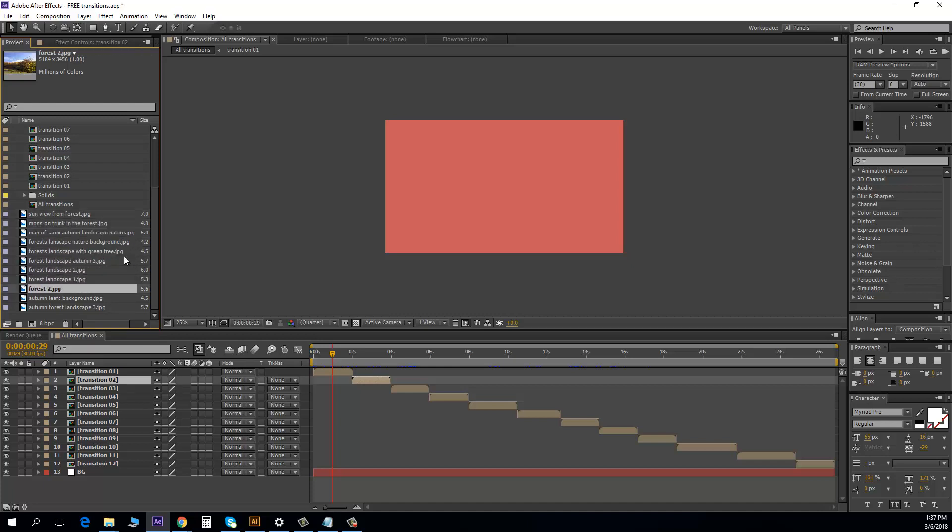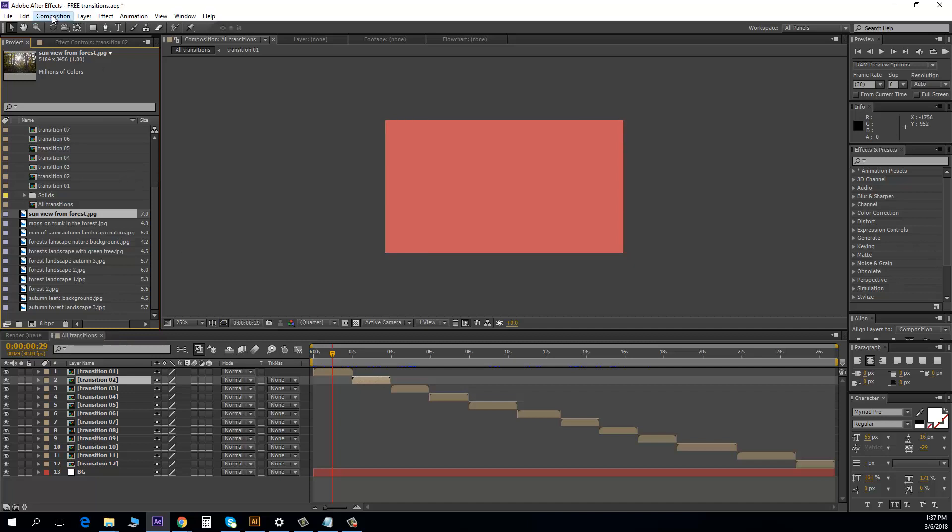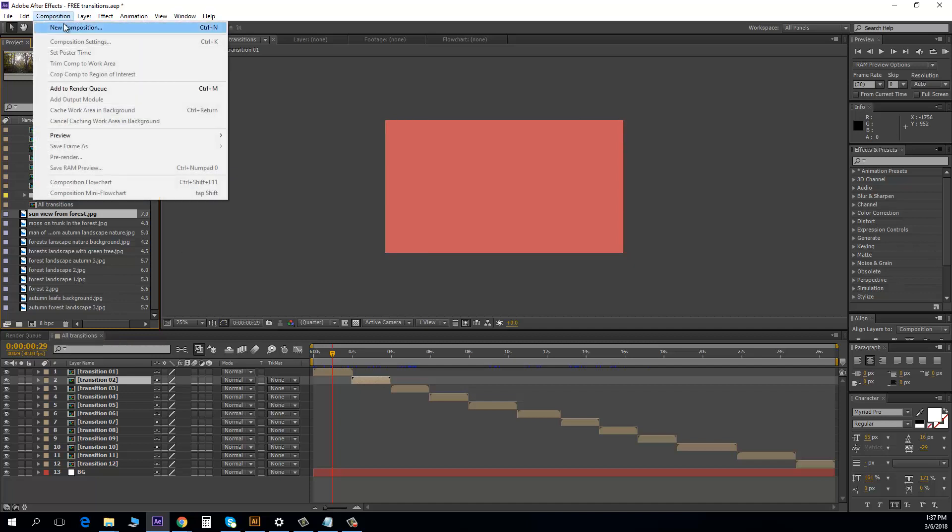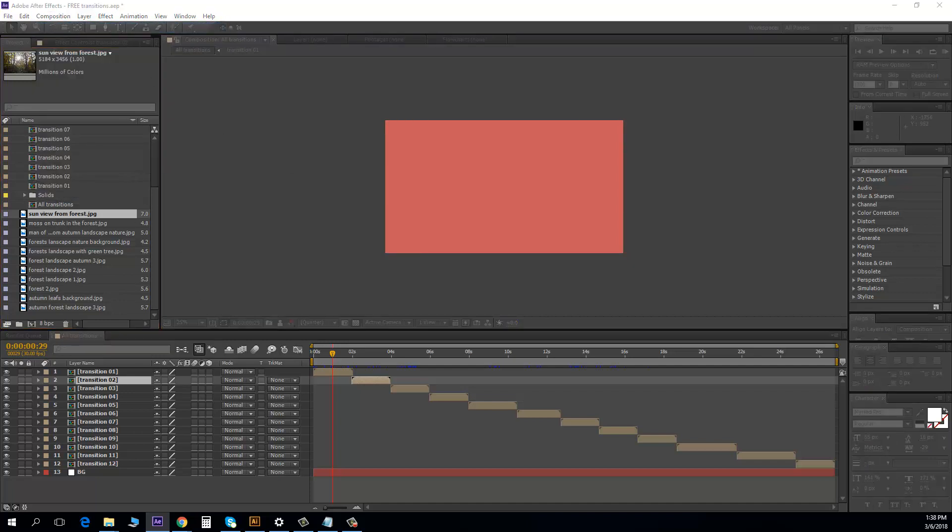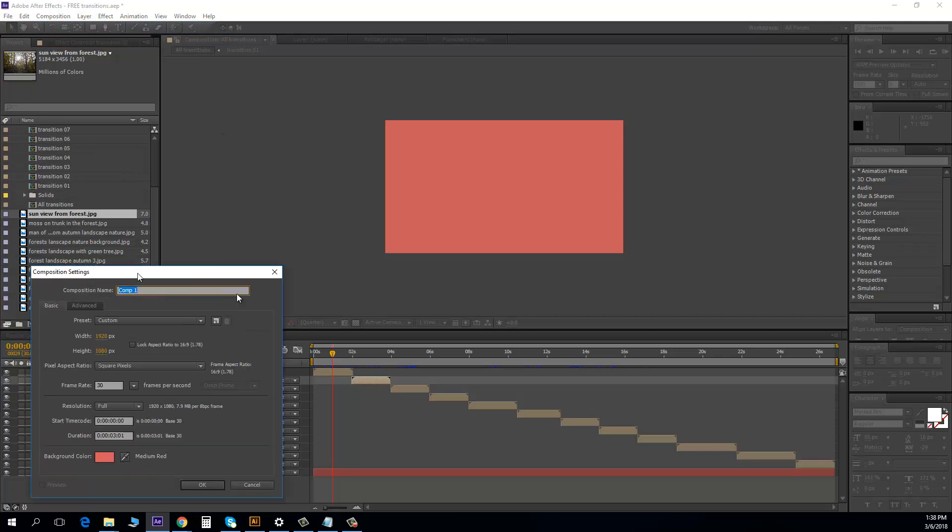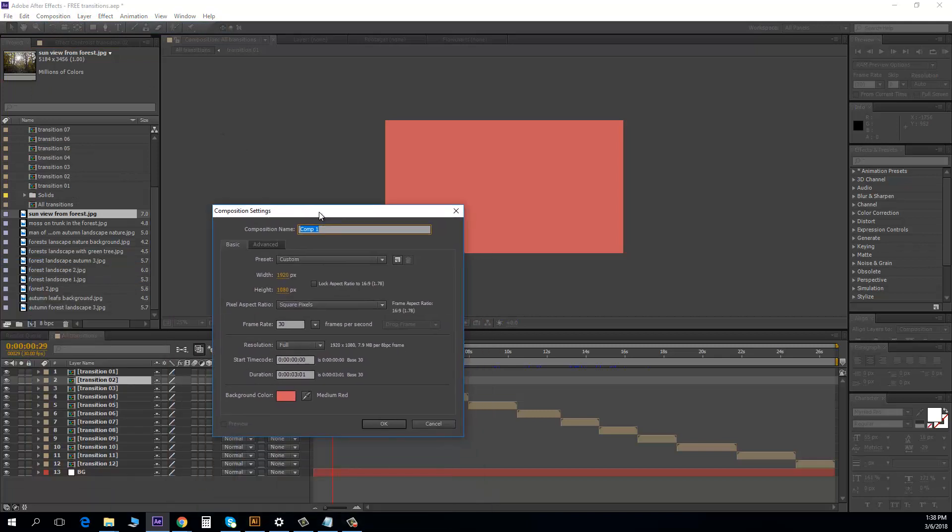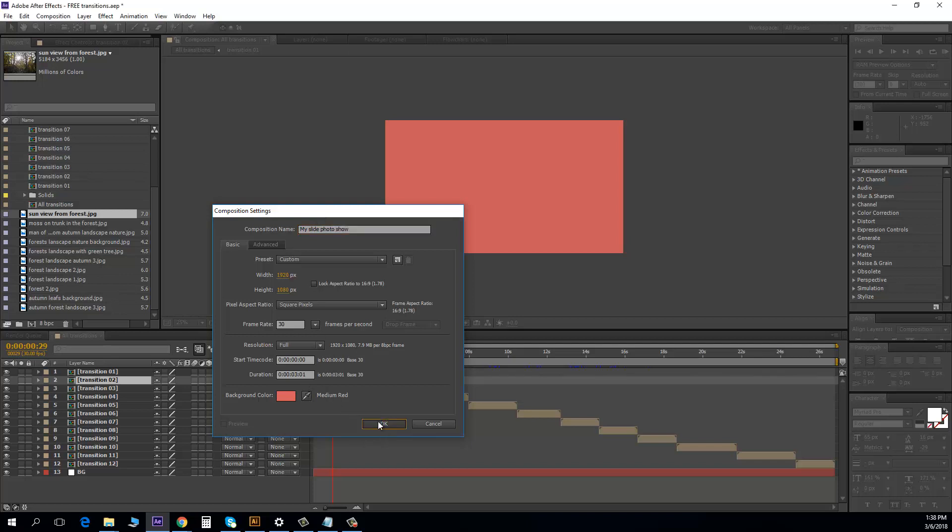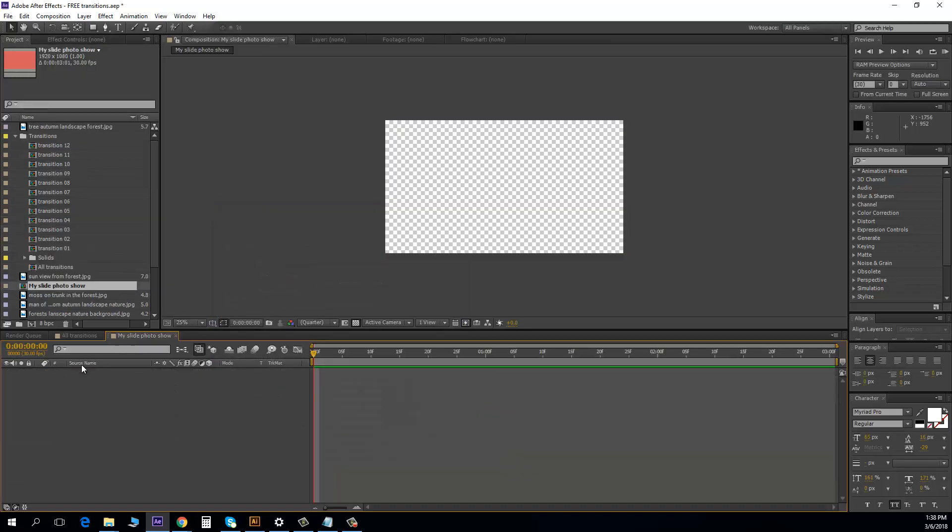Okay, let's create a new composition. I can click here or I can go here to create a new composition. And I write here my slide photo show. Okay, and I click okay.